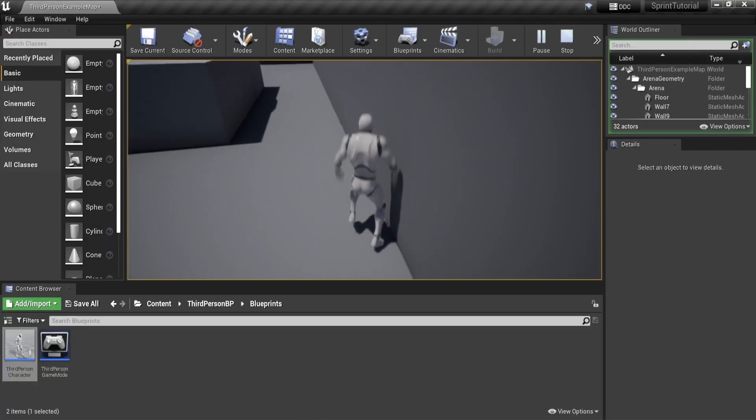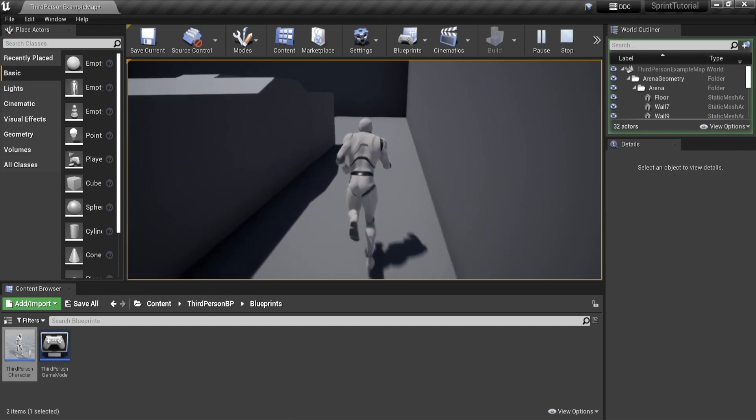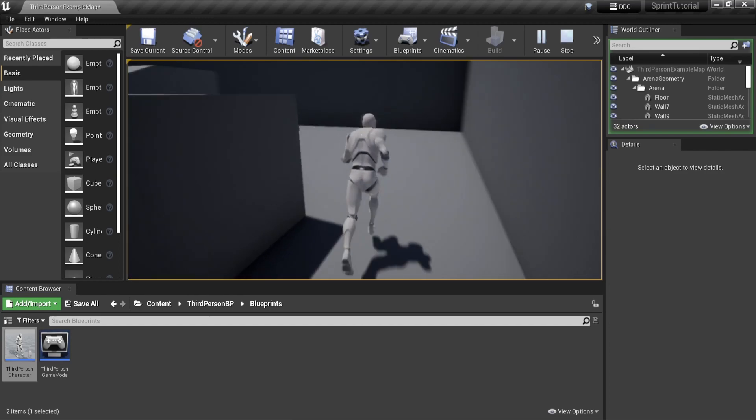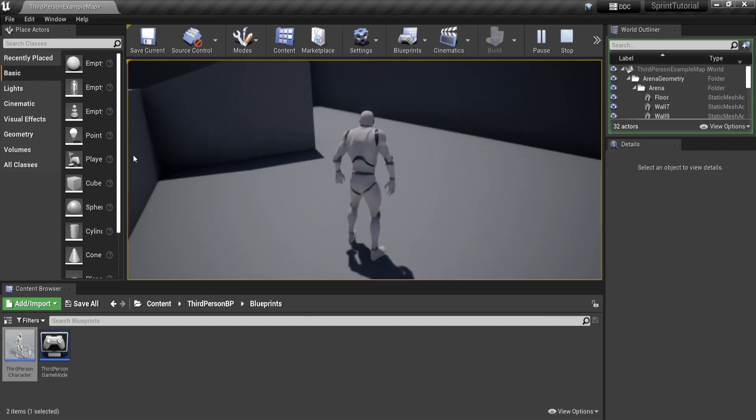Here you can see the player running, jumping, and after the jump they stop sprinting. Thanks for watching and see you guys next week!